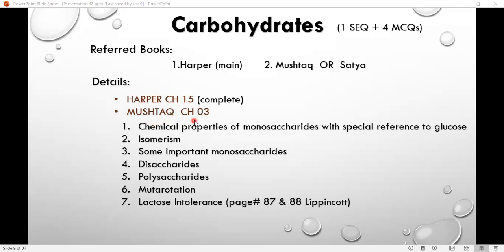Chapter 3 covers the chemical properties of monosaccharides with special reference to glucose, then isomerism, some important monosaccharides — glucose, fructose, glycose — disaccharides, polysaccharides, and mutarotation.